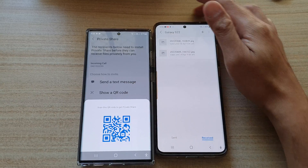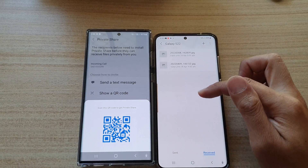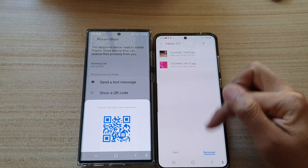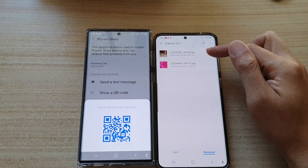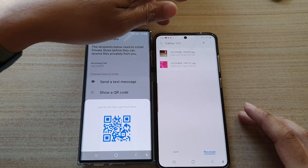If I tap on that, I'll be able to view these files. These are the files that I received from the Galaxy S22 Ultra.